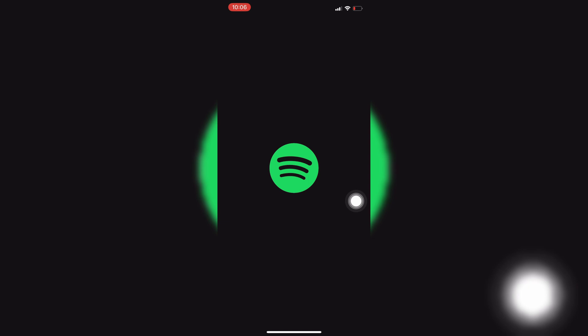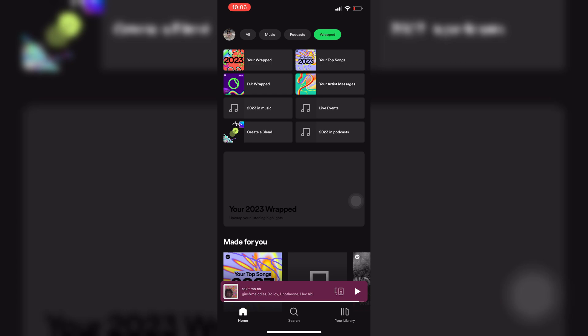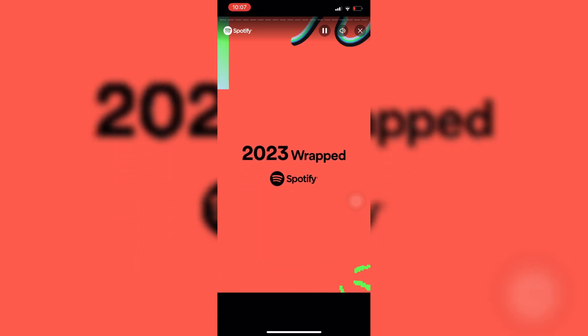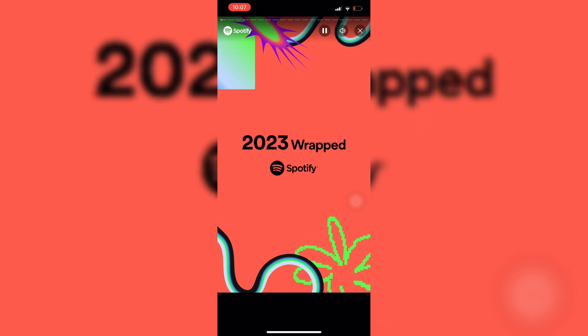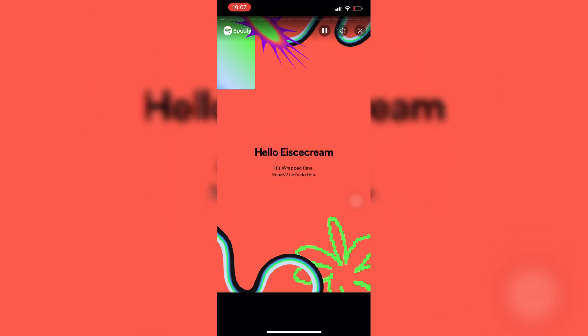So it will take you to the Spotify app and then you'd be seeing that button up top which says wrapped. You want to tap again on that button right there. Tap on the big window. And then here you have your 2023 wrapped playlist slideshow on your hands.